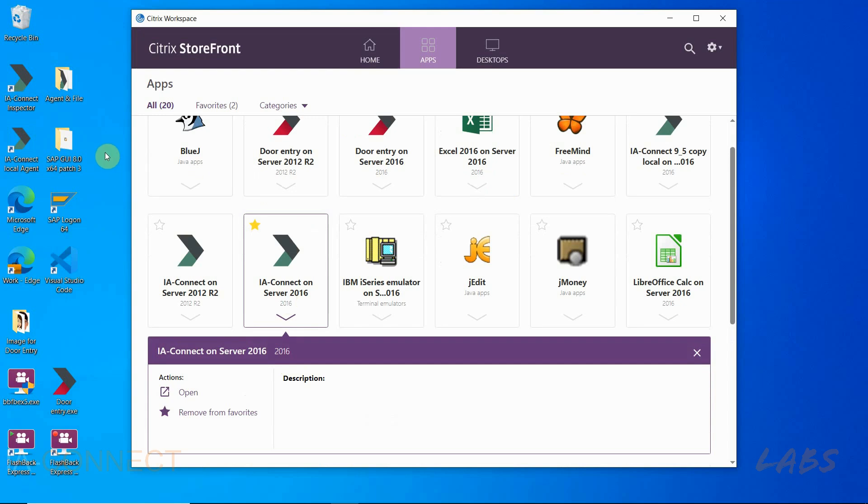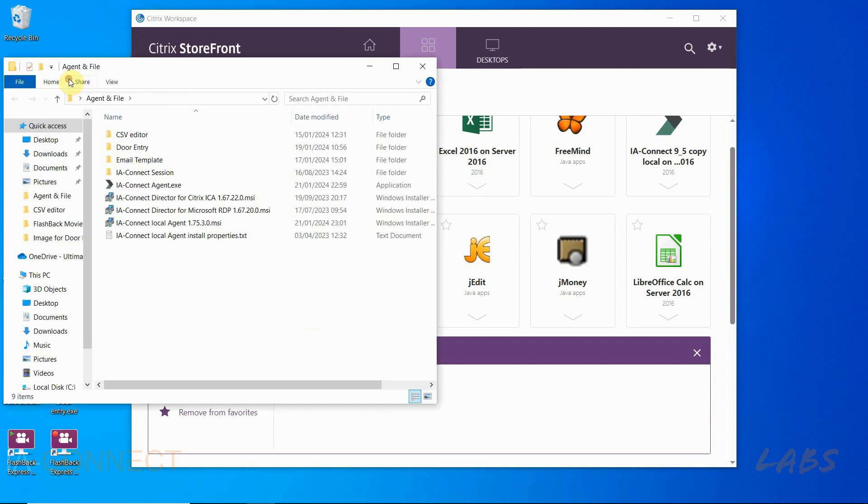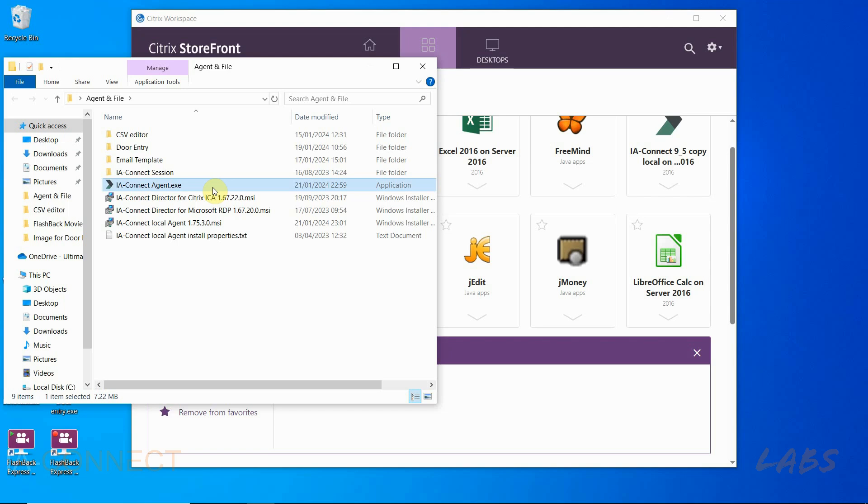As you can see here both the agent and the door entry app are on server 2016. To publish the agent you need this IAConnect agent.exe file that is available in the IAConnect package and it is saved in the remote agent folder, not the local agent one.